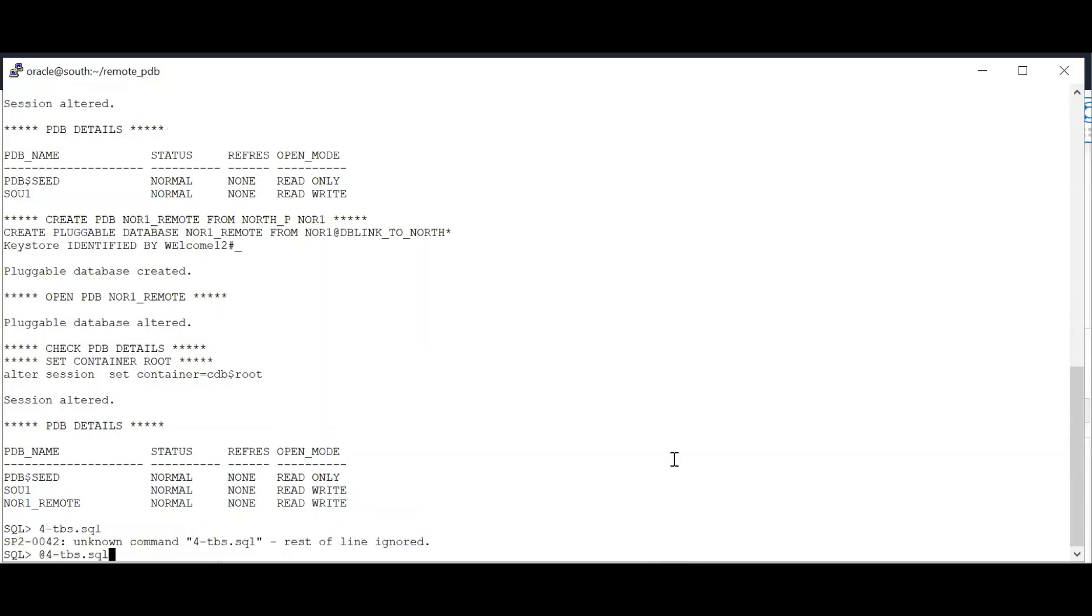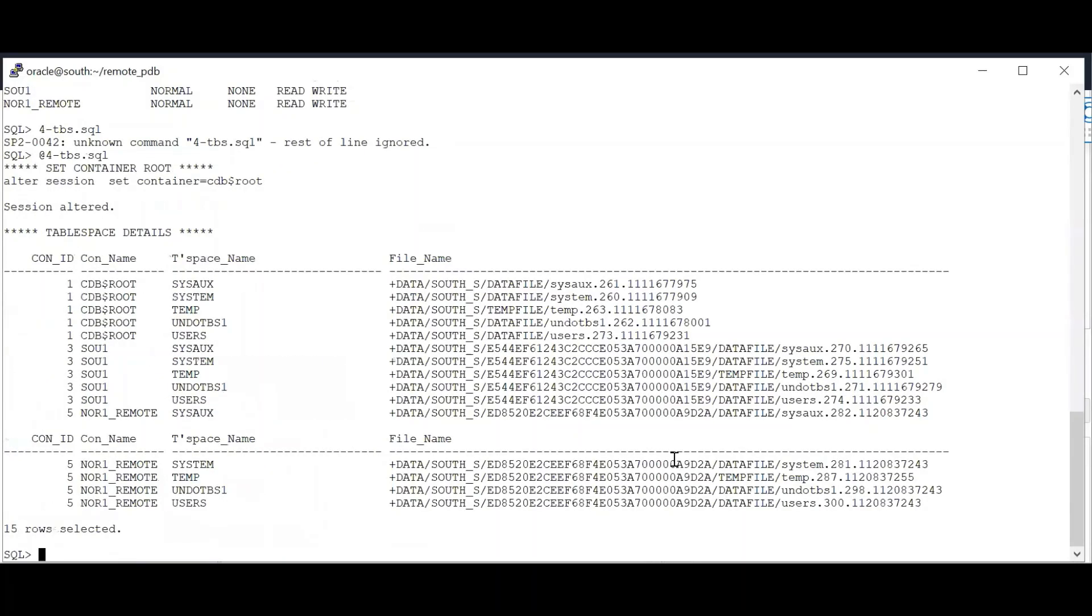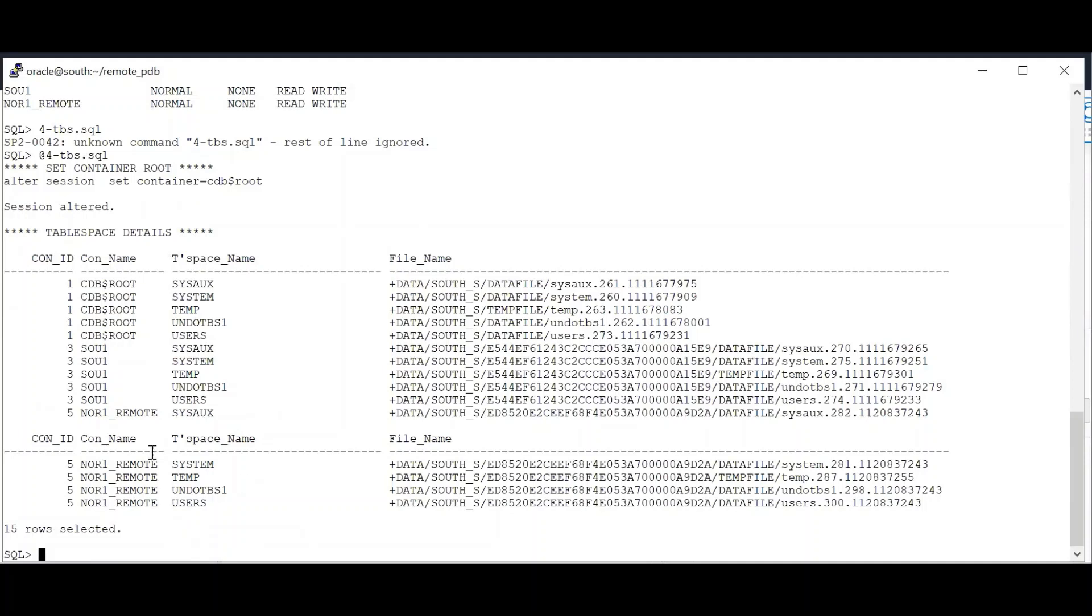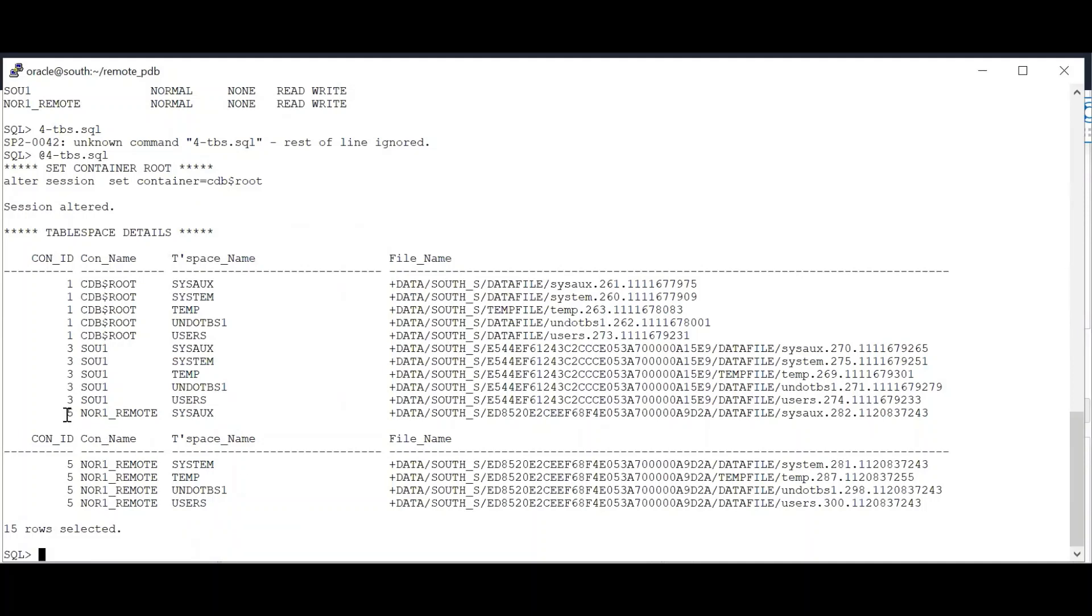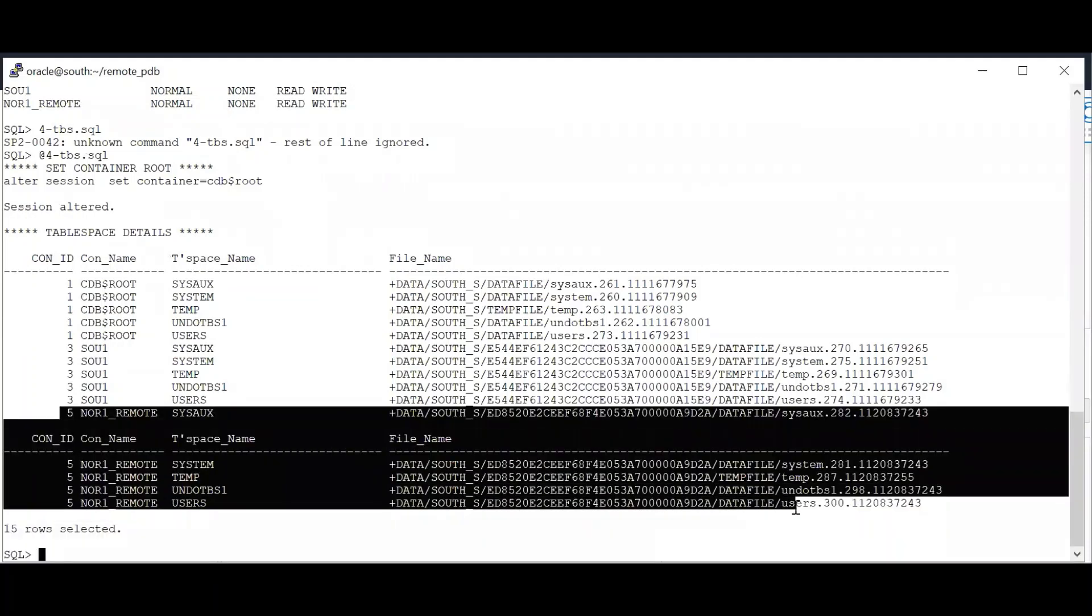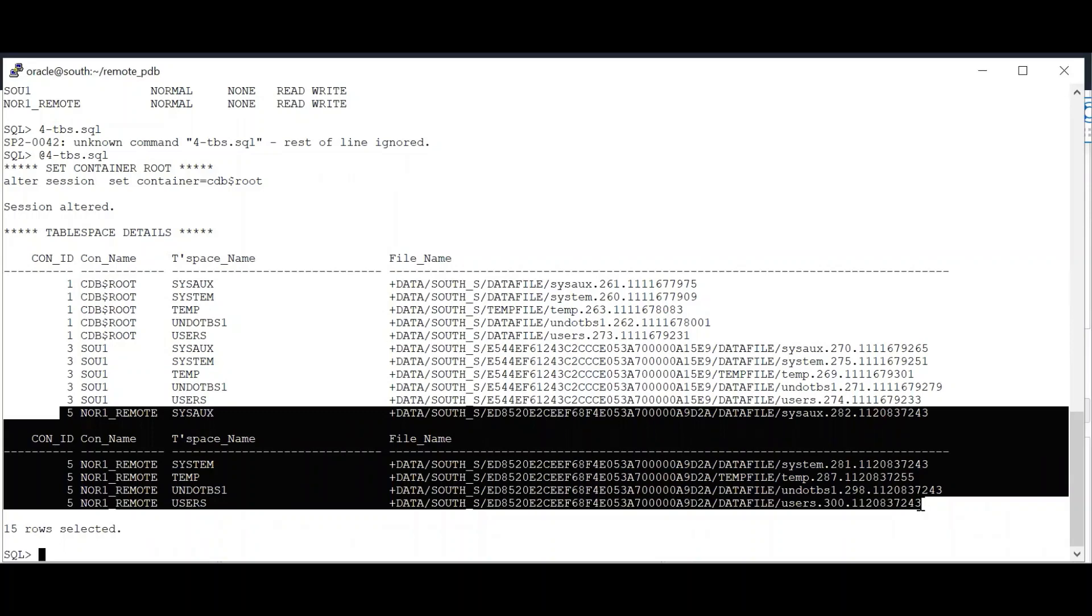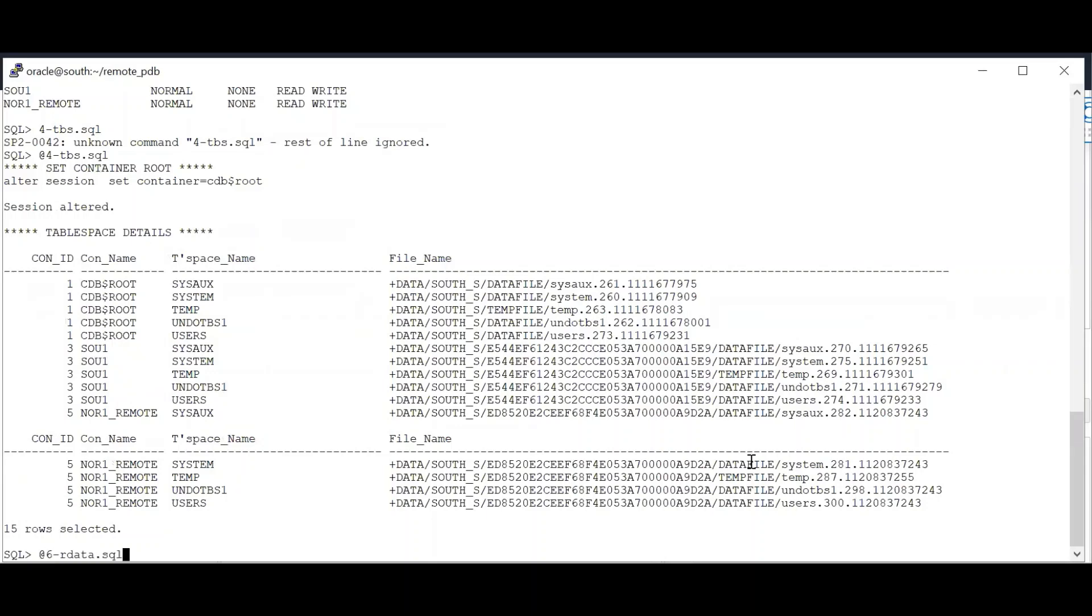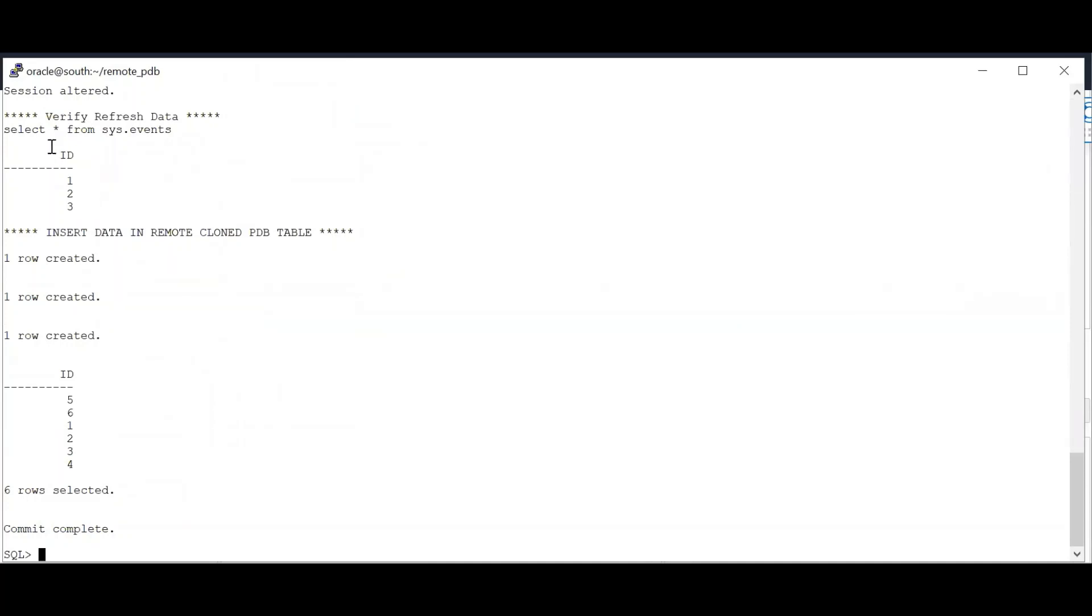Now let's check the data files. So as you can see here, we have cloned the data files from our NOR one PDB. Now let's check the data. As you can see, this was the data that we had copied or we had cloned from our database NOR one. So as you can see here, this was the data that was available in NOR one PDB. An example of inserting data is also shown.